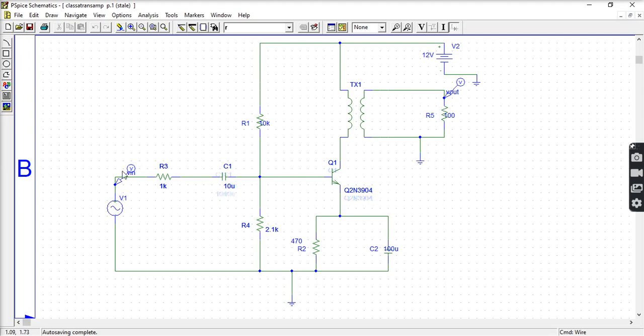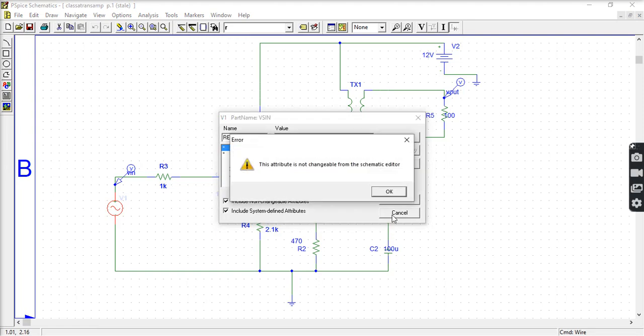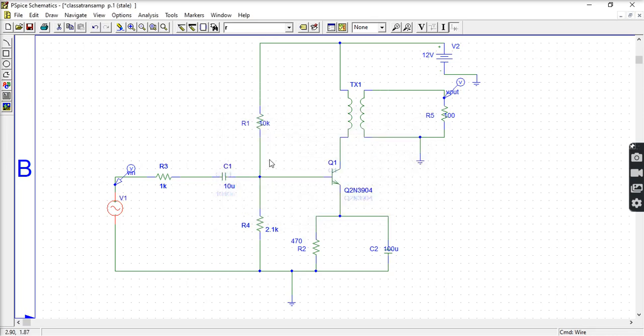And input have given here 100 millivolts. So we will see how much it can output. This input will be amplified and this amplified output through the transformer is given to the load.